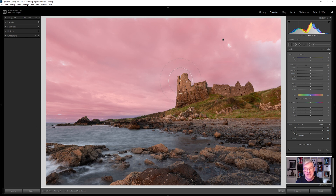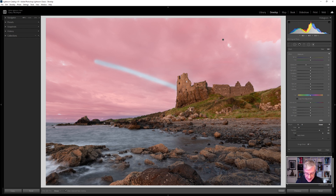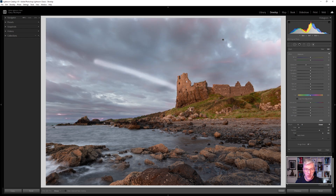If I wanted to remove paint from an area, I can jump into the Erase function, take the flow right up to 100%, take the brush size right down, and paint over that area — you'll see a massive difference. Press the letter O on the keyboard to see where you're working and erasing.